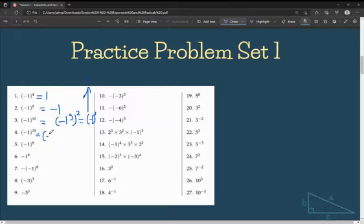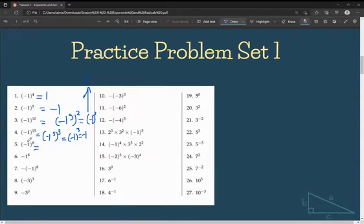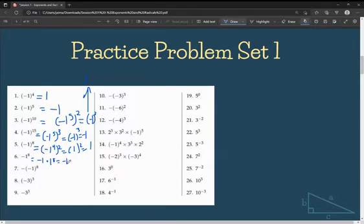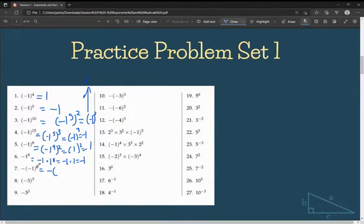For negative 1 to the power of 15, I can rewrite it as (negative 1 to the power of 5) to the power of 3, and set this equal to negative 1 cubed, which gives me negative 1. Similarly, negative 1 to the power of 8 can be rewritten as (negative 1 to the power of 4) to the power of 2, which is 1 squared, which is 1. When the negative is outside — like negative (1 to the power of 8) — 1 to the power of 8 is 1, so we get negative 1 times 1, which is negative 1. For negative (negative 1 to the power of 8), we do parentheses first: negative 1 to the power of 8 gives us 1, and then negative times 1 is just negative 1.